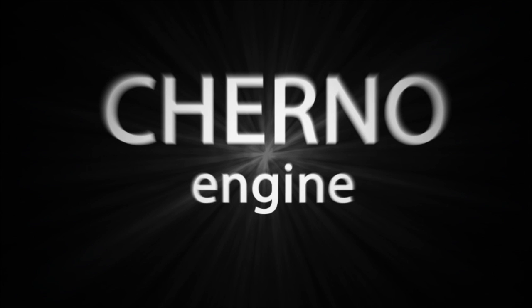Hey, what's up guys? My name is Cherno and I'm here to answer one question. What is Cherno Engine? Well, Cherno Engine is a game engine.